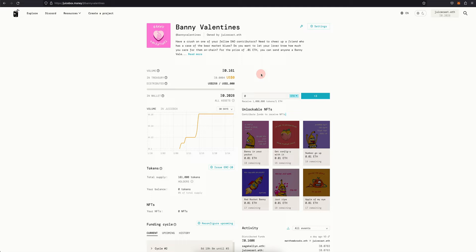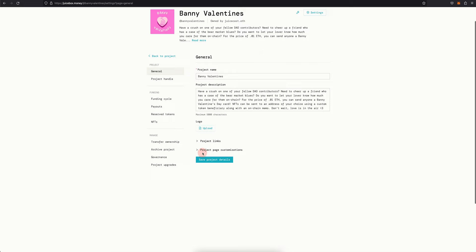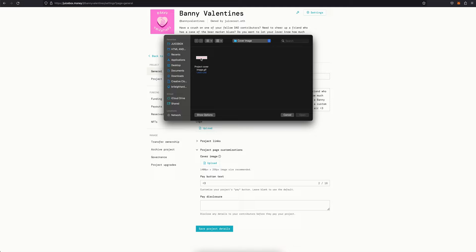So on your project page, go to settings in the top right and then scroll down to project page customization and here you'll see a button to upload your image.